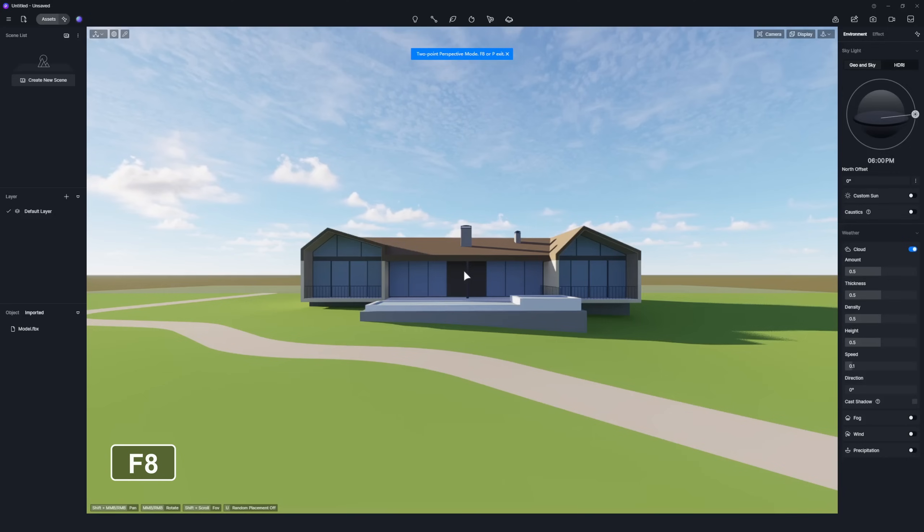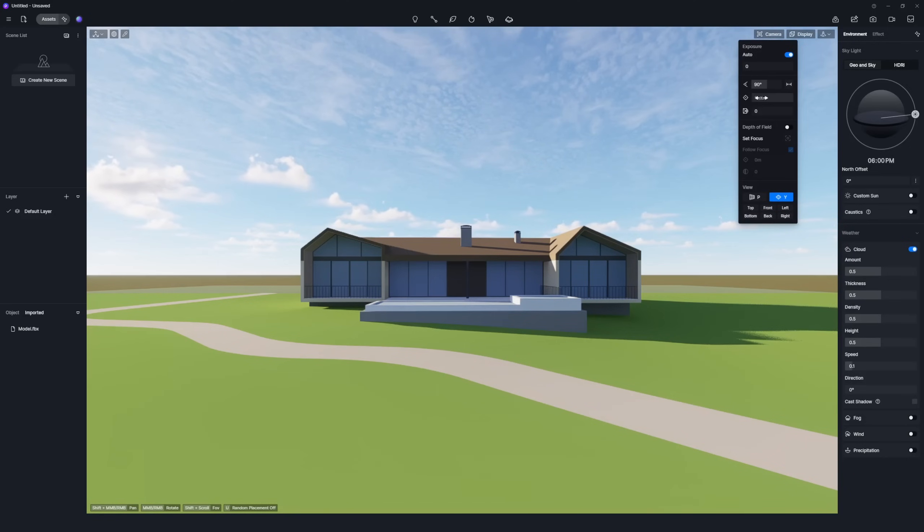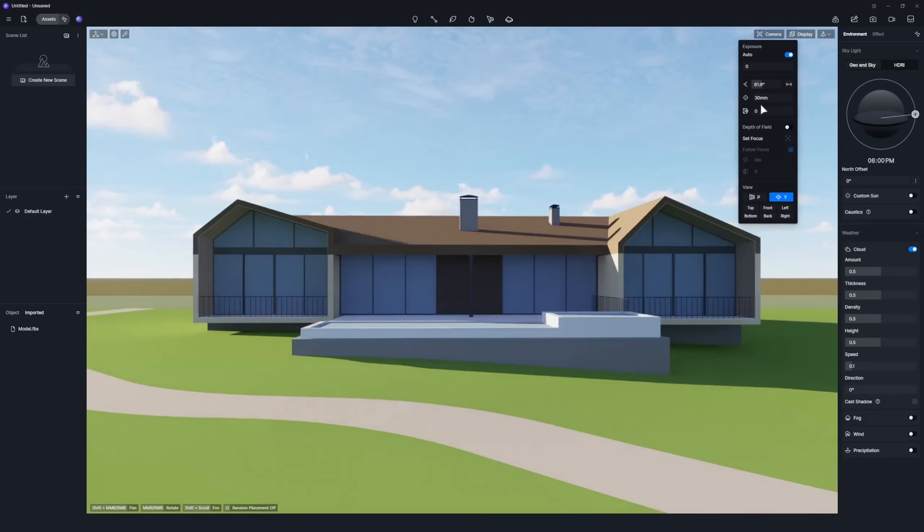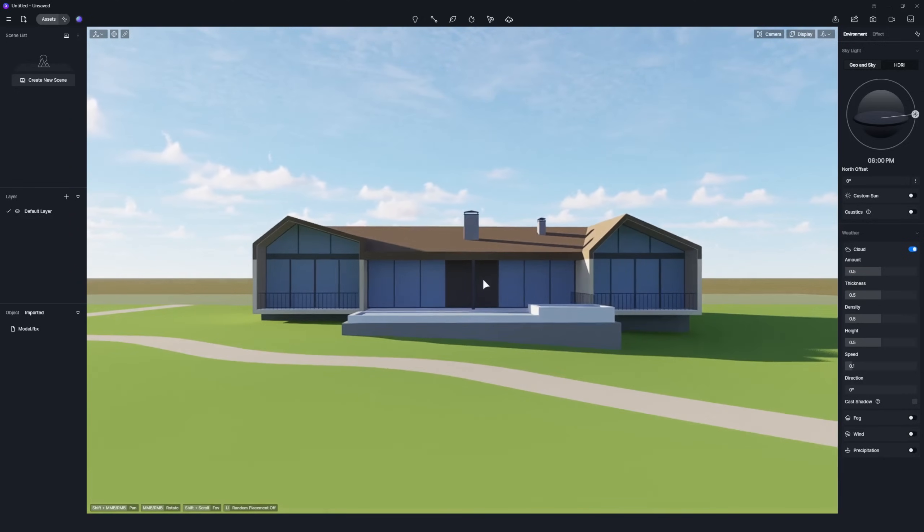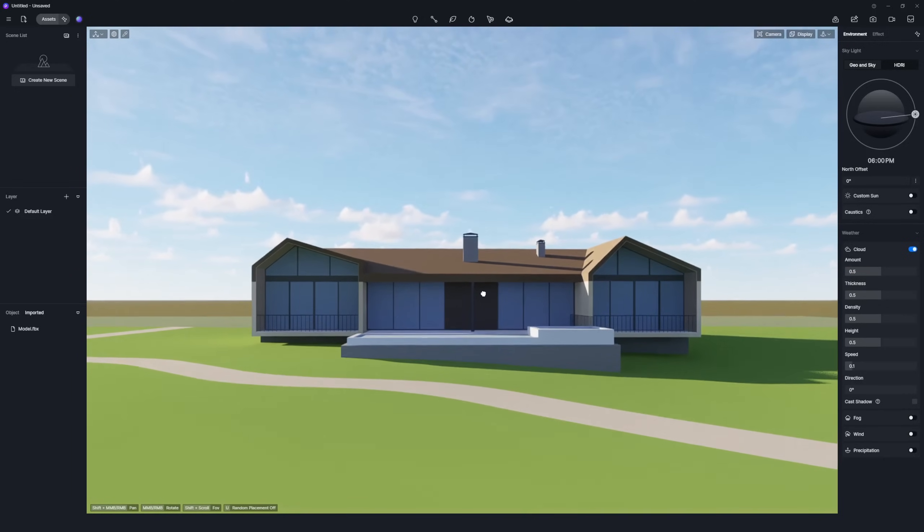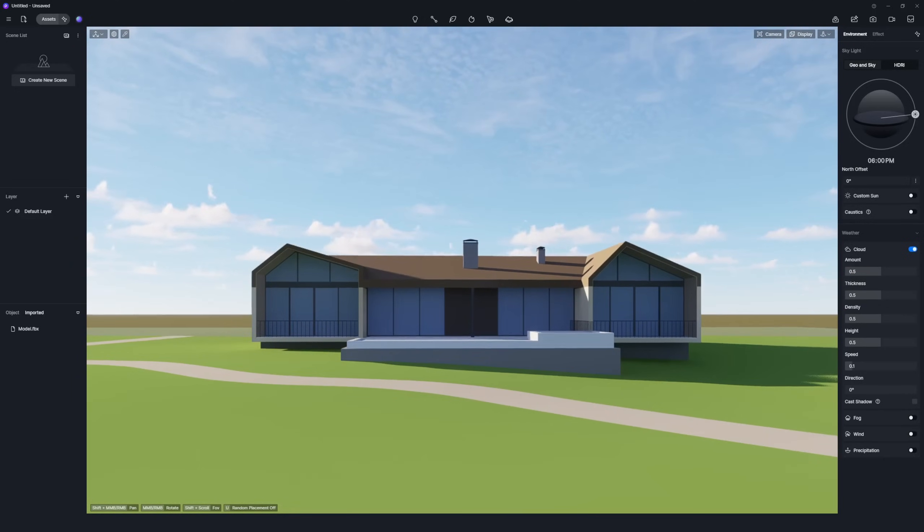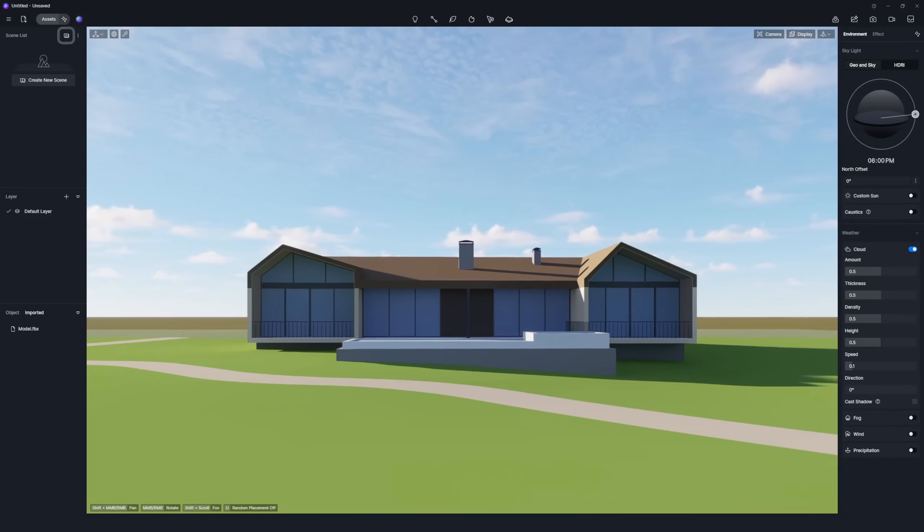Press F8 to activate the two-point perspective. Adjust the focal length to 30 millimeters in the upper right corner. Find a suitable angle in the scene, then save the current view by clicking the Pluses button.